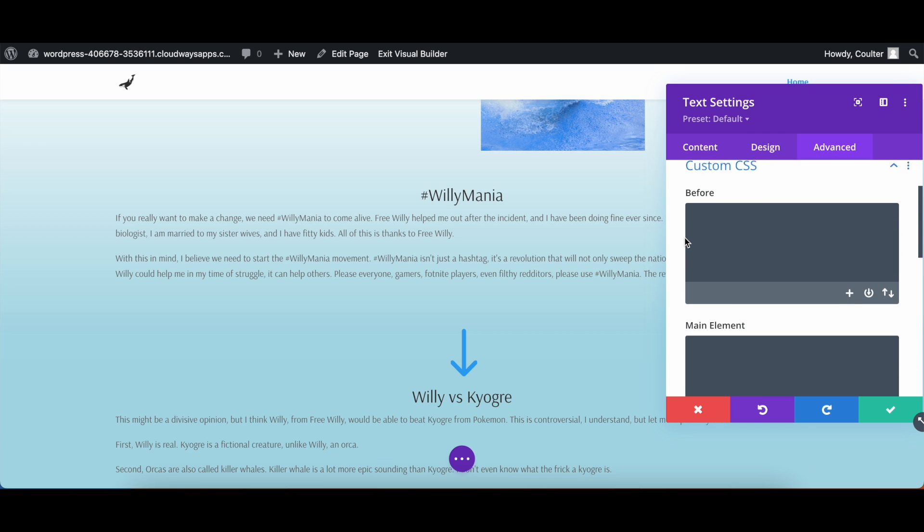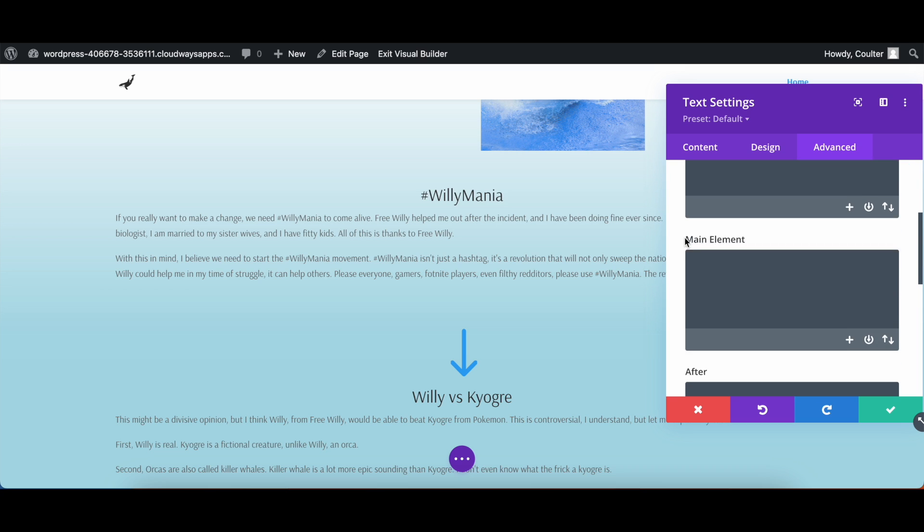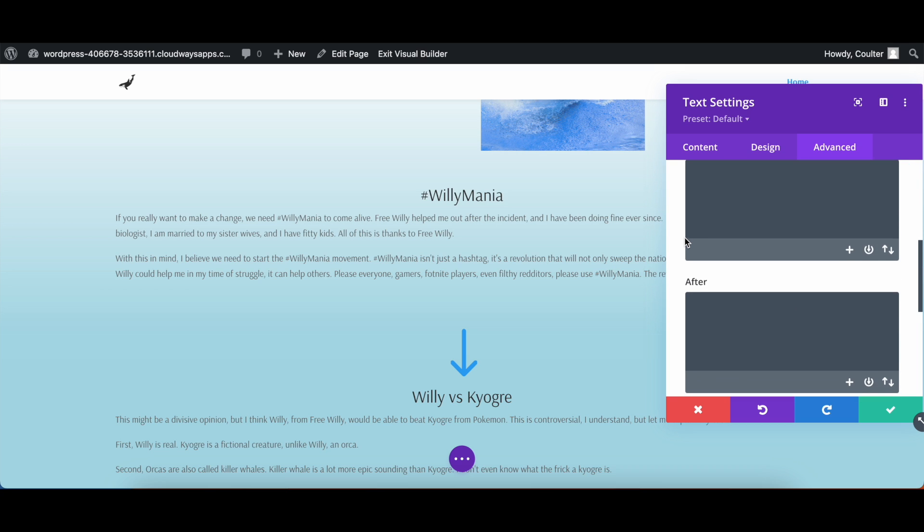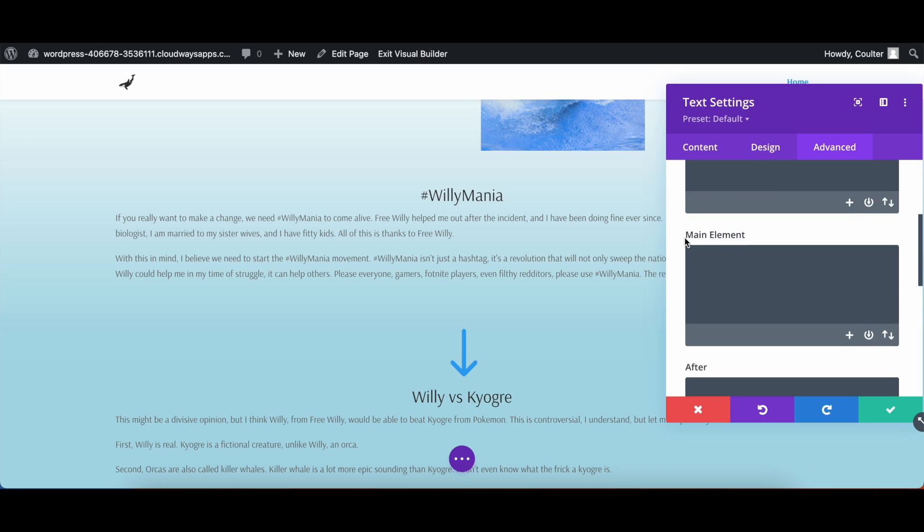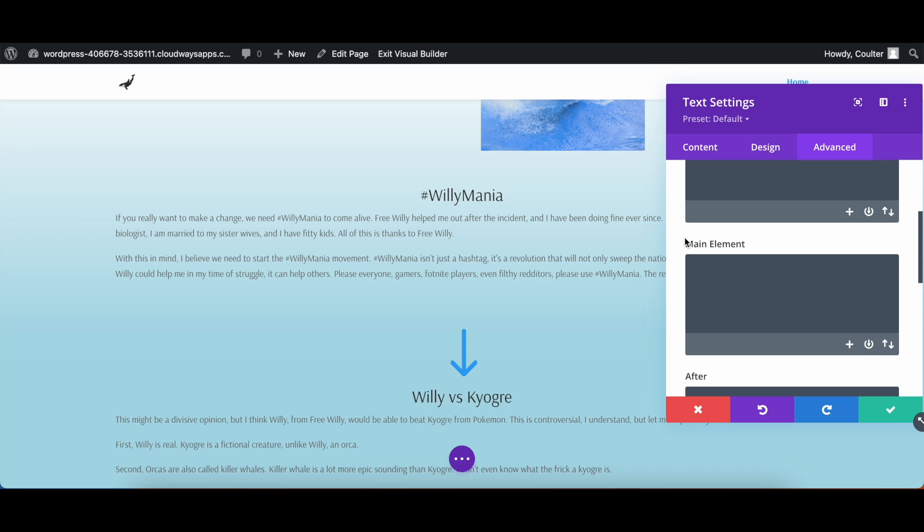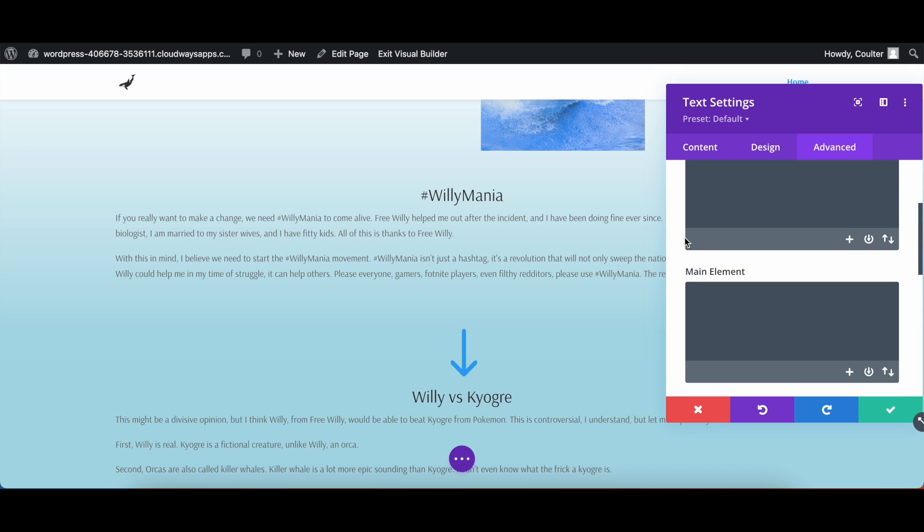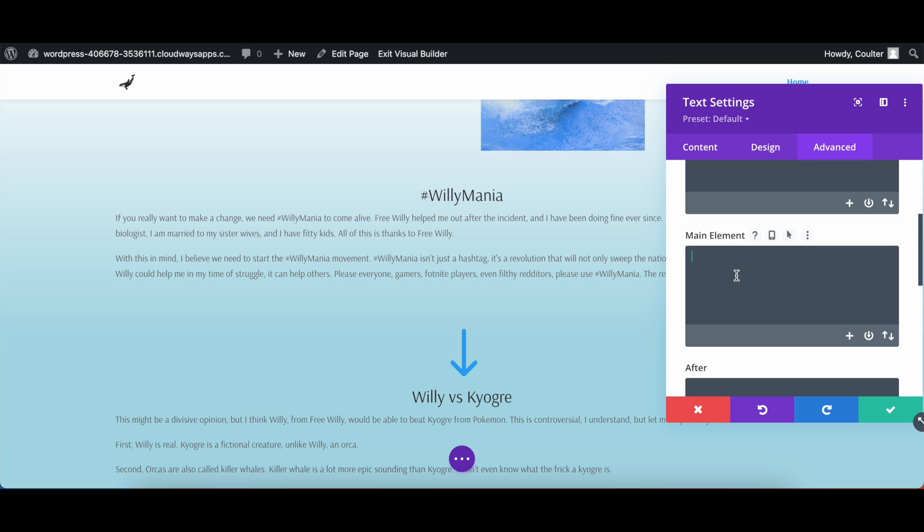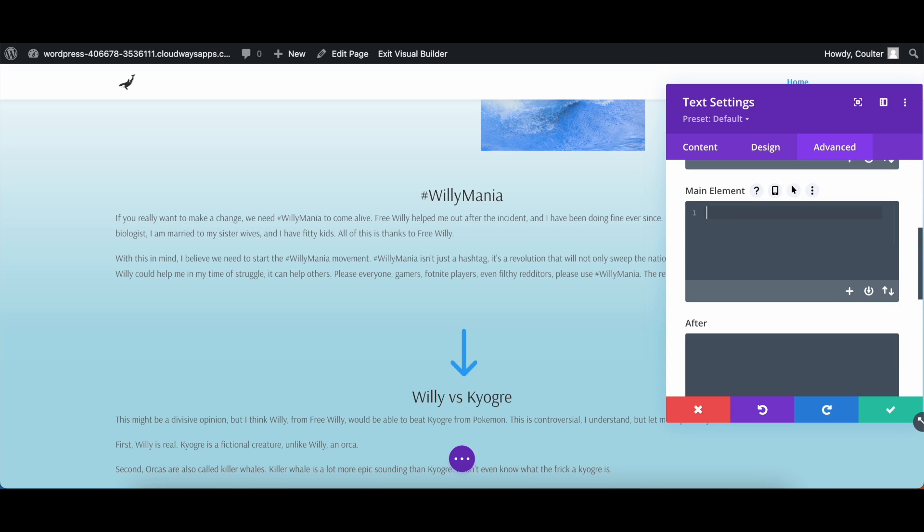Now you'll have some options of what you can do: before main element and after. Before and after are meant to be basically things you want to add that will appear before or after the module. But for here I'm just gonna do main element. Now for some people who probably aren't really that familiar with CSS, we are going to do a brief little crash course here on CSS.